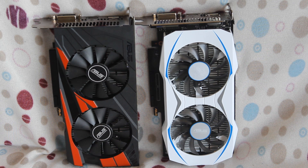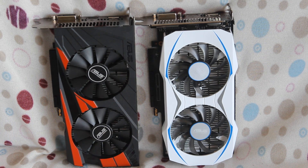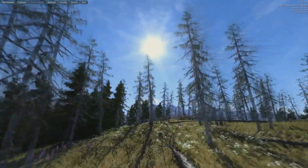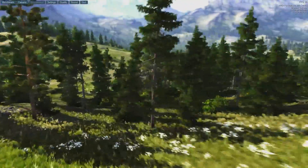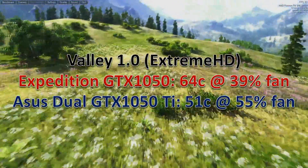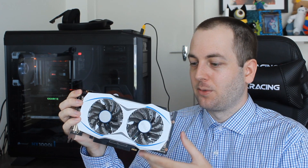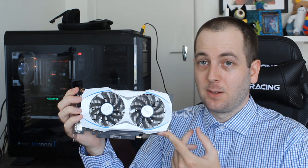Performance isn't everything — what about temperatures? This is where it gets weird. I ran the Unigine Valley benchmark on the Extreme HD preset. The Expedition 1050 went up to 64 degrees Celsius at 39% fan speed, whereas the Dual 1050 Ti went up to just 51 degrees Celsius at 55% fan speed. So the Expedition ran at a much lower fan speed but got a lot hotter. In terms of temps, the 1050 Ti wins by about 13 degrees, which was not what I was expecting from the supposedly inferior cooler.